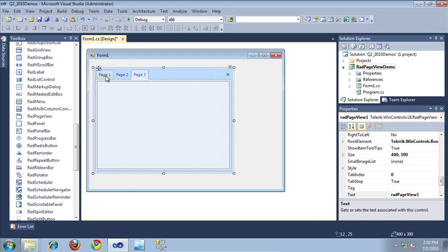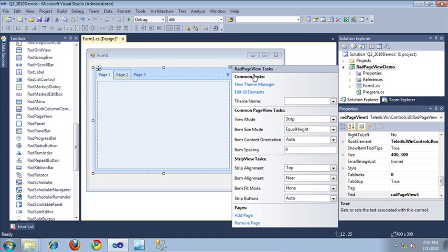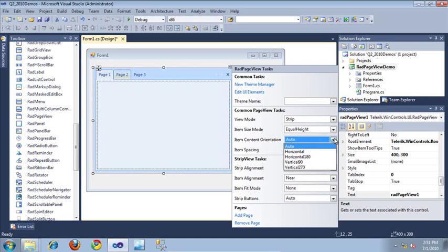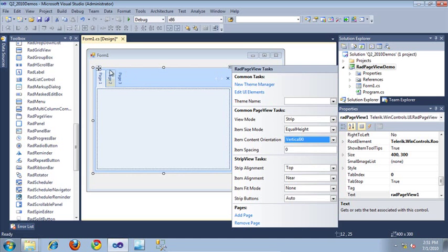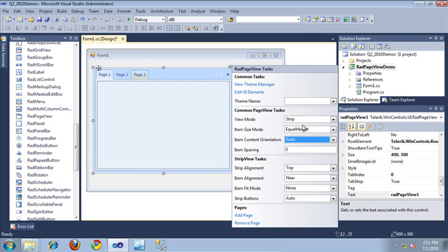Now that we've set up our pages, if I select the smart tag once again, there are a few properties that are common across all of the different view modes. I can set the item size mode — this is a property specific to the tabs currently displayed. I can set the orientation of these items; if I change this to vertical, it rotates those tabs. I also have the option of setting the spacing of my different tabs. These properties are common across all three view modes, though they may work differently depending on which view mode you're in.